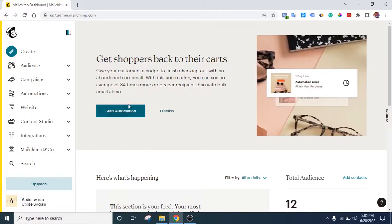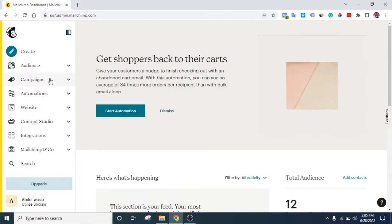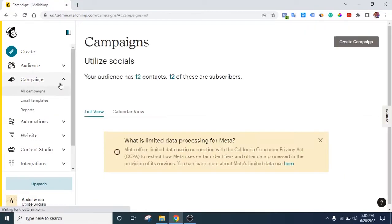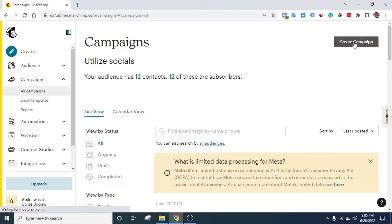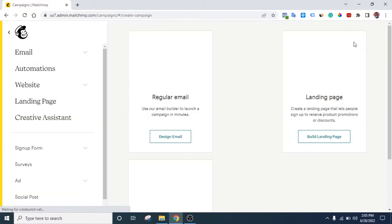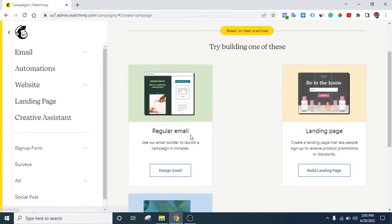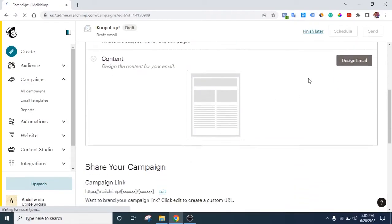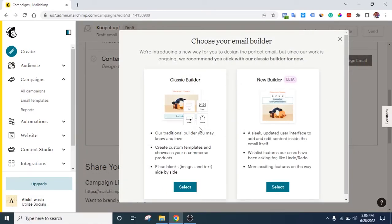Let me show you how to do that. Assume we want to send a normal campaign — just go to Campaigns and click on Create Campaign. You'll see Regular Email, so click on Design Email. Then scroll down and click Design Email again. You can choose between Classic Builder or New Builder; I'll use Classic Builder for this.